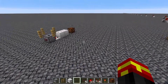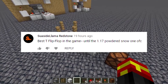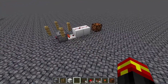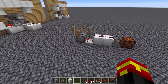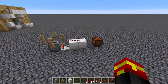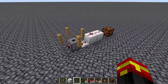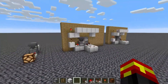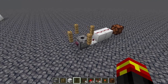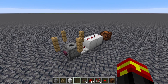A commenter by the name Suicide Llama Redstone mentioned that it is one of the best toggle circuits you can make within the game. In the upcoming update 1.17, you can use powdered snow to get a similar effect for toggle circuits. I was thinking, could you do a similar effect within Minecraft 1.16? And you can indeed — this redstone toggle circuit will also work for 1.17.